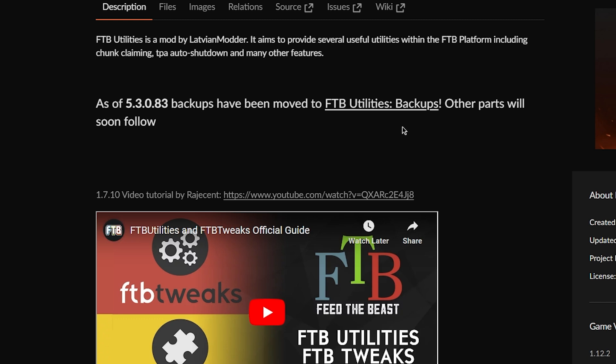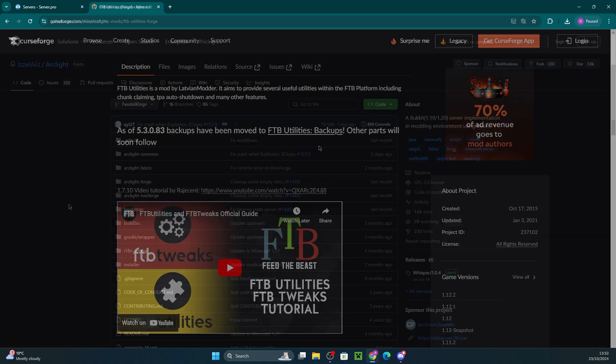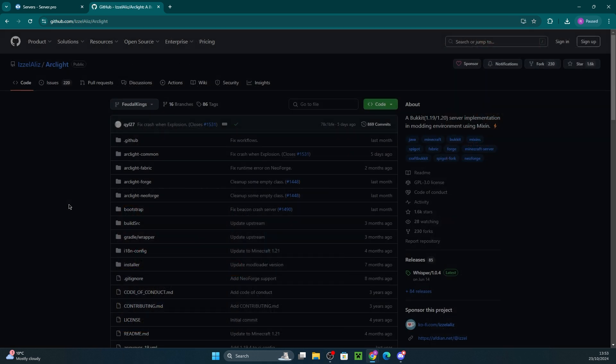However, if you're still wanting to install plugins on your Forge server, you'll need to install a custom jar such as Arclight, SpongeForge, or Mohist. Since Arclight supports up to version 1.21 at the moment and is the one that is most updated, we'll be using that.